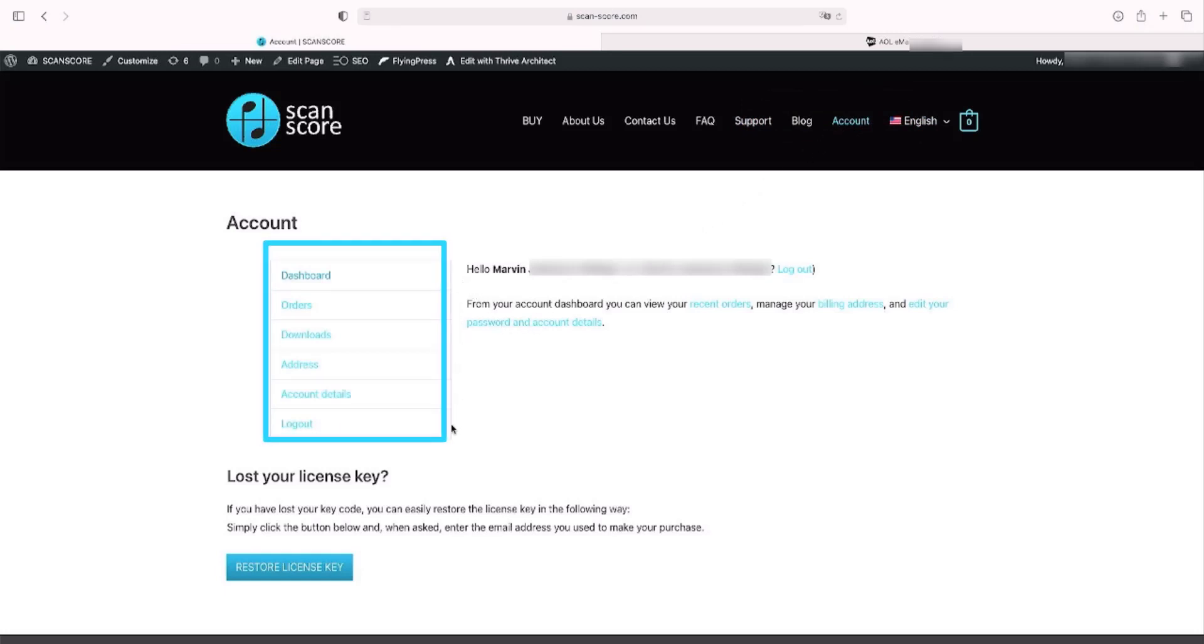If you can't find the license key that was sent to you by email when you placed your order, you can request it to be sent to you again below.